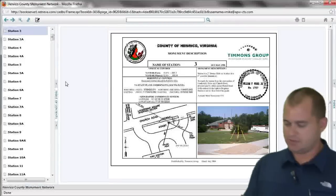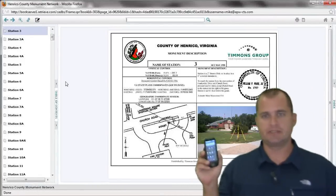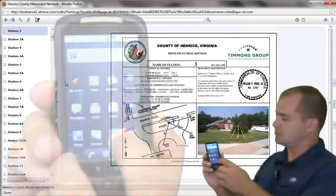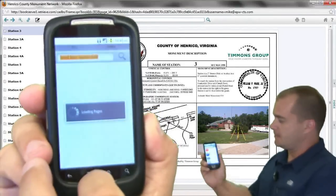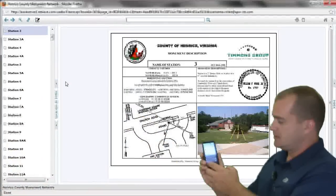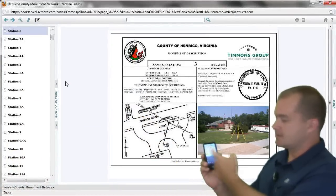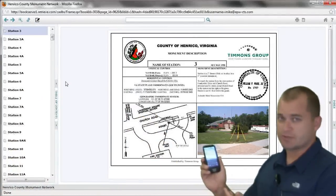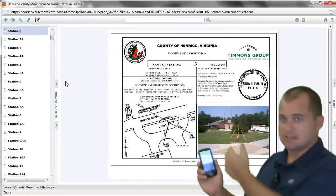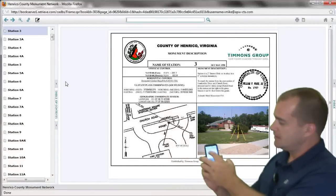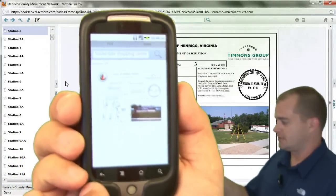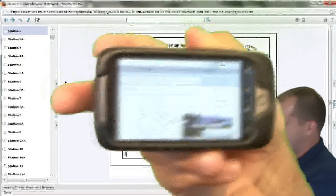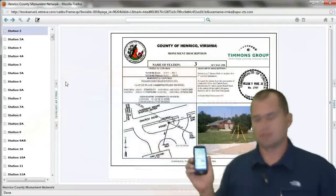We've taken this a step further — the ability to get to that data through a mobile device. I have the same device here, and I'm going to click on the app that we created. I click into the book, I can enter in 'Lauderdale shopping center,' or I can actually use voice recognition. When I hit search, it searches my book just like it did in the browser. If I click on station 3A, there's the same data recovery sheet. If I turn it to the side, I can see it a little better — I can zoom in, zoom out, all kinds of stuff.